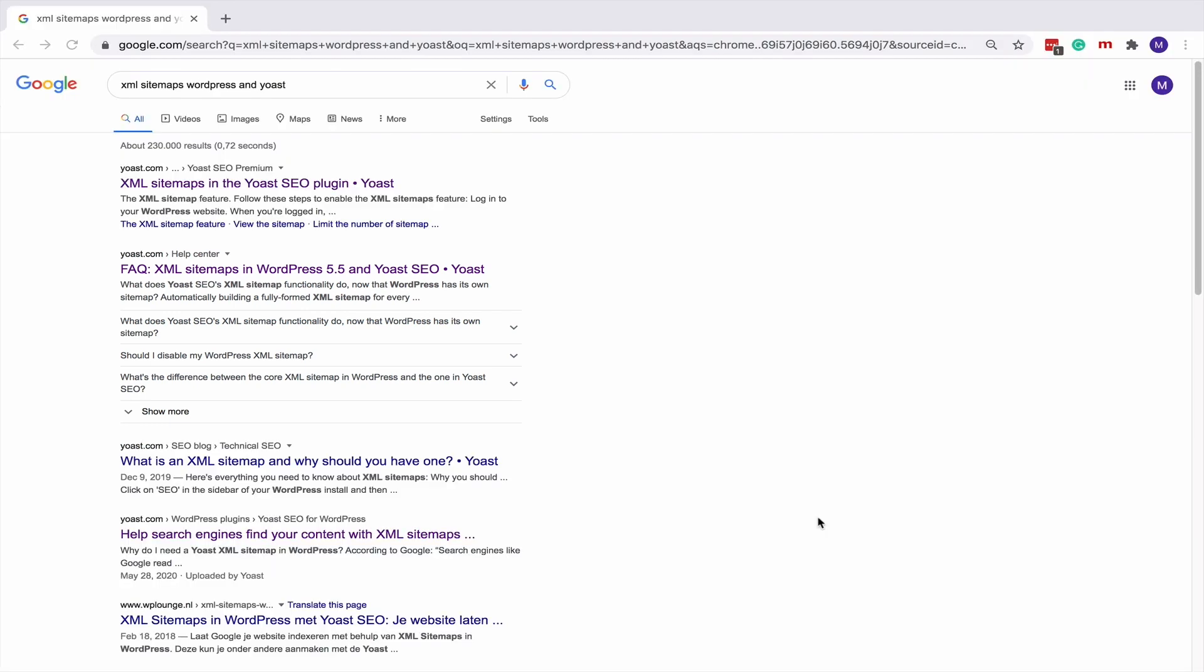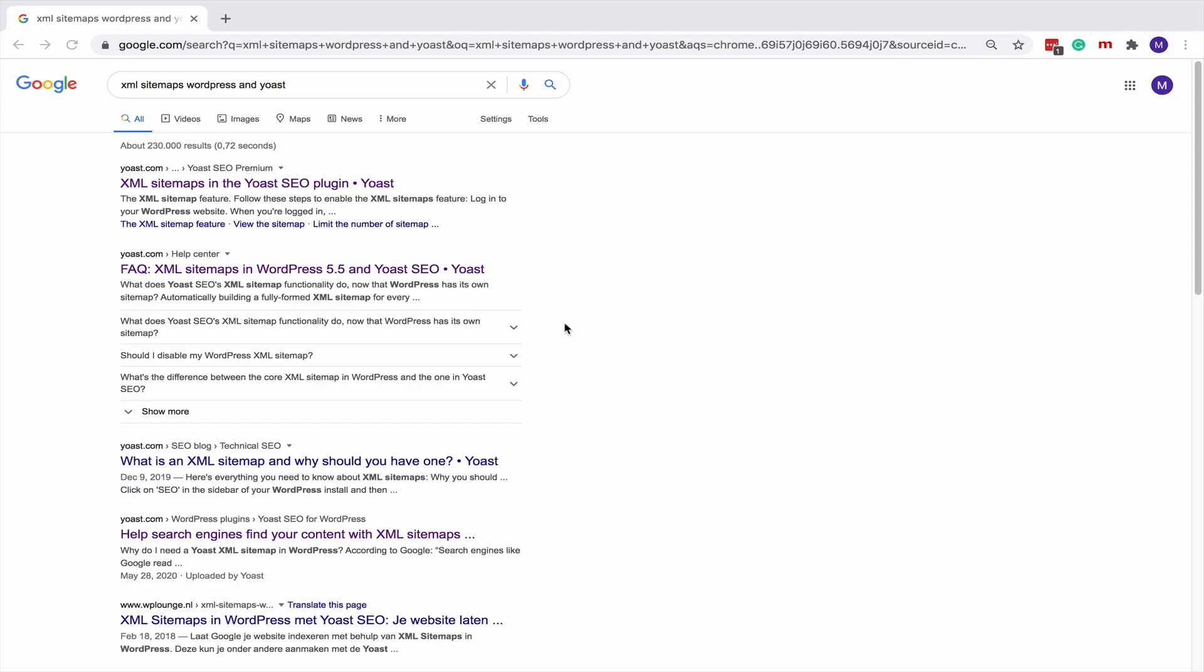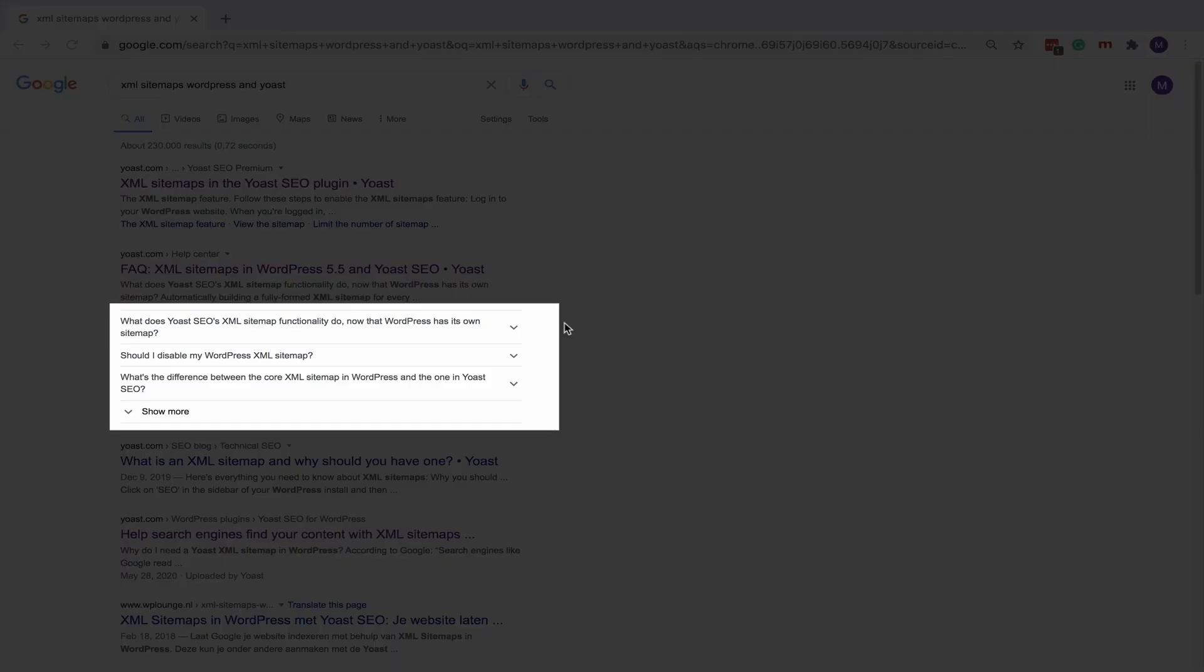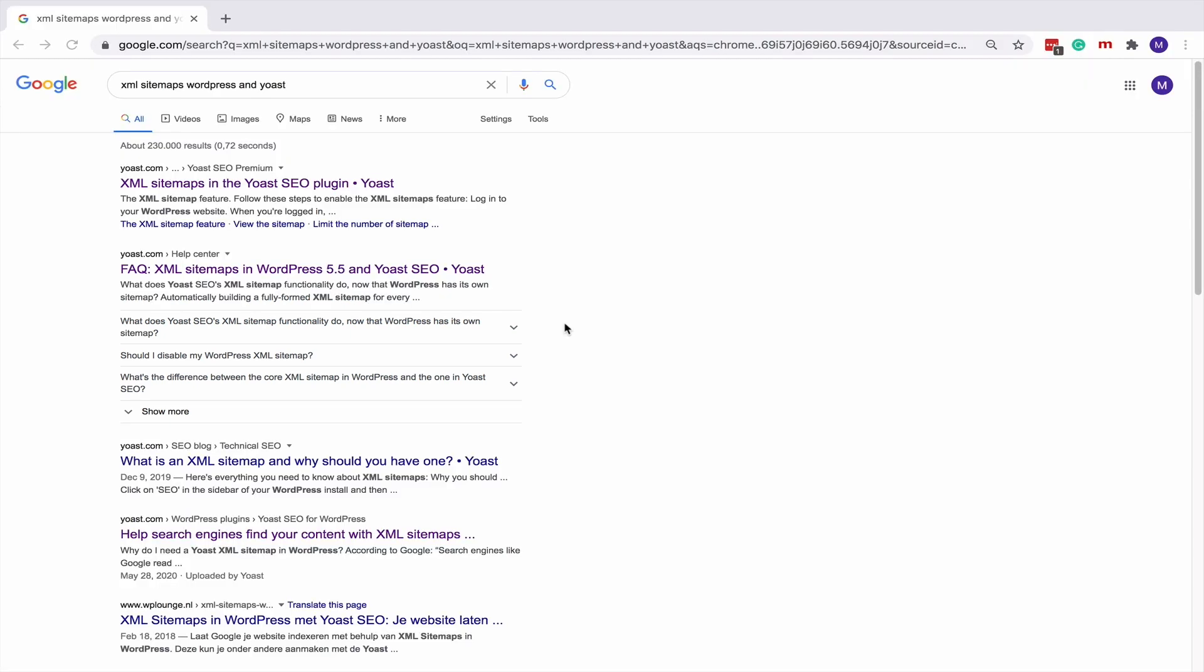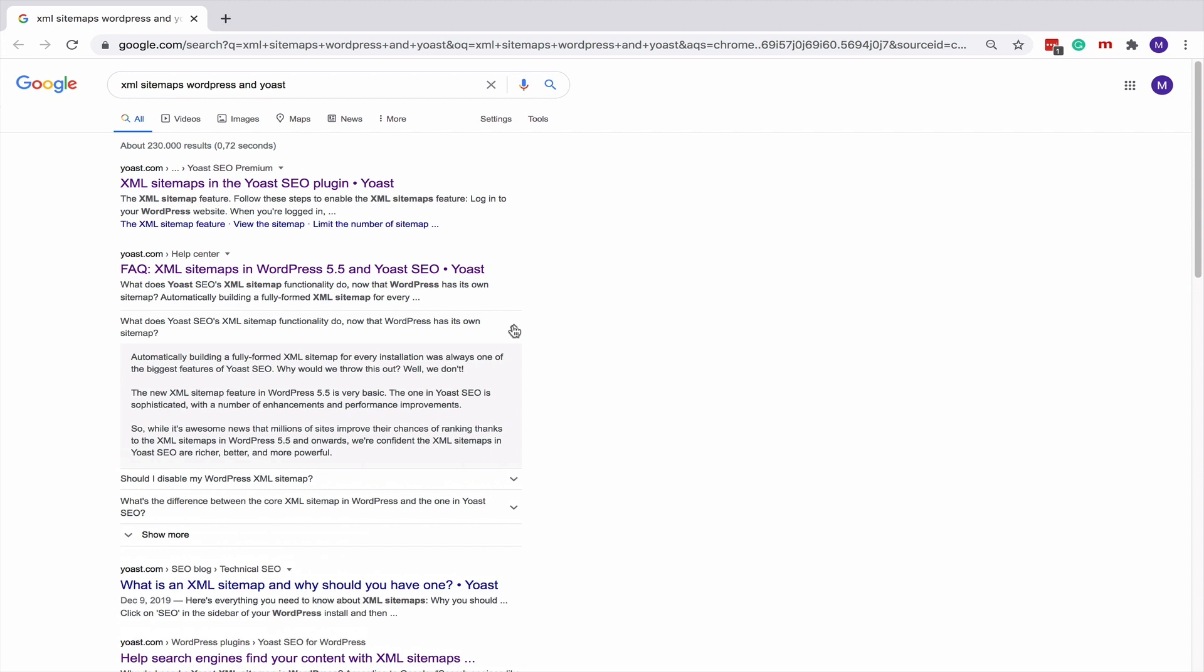We first have the snippet that contains breadcrumbs, then the title and the meta description. But check out this cool box underneath. It displays some of the questions we have on the page. If I click on a question, I can read the answer right there. There is also a show more button that reveals even more questions.